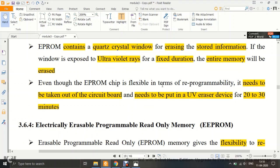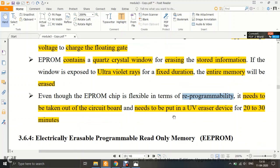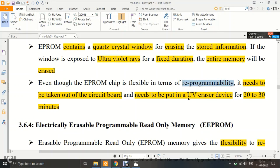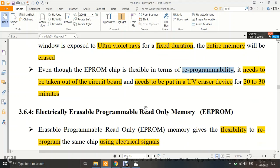Although EPROM offers reprogrammability, its drawback is that the memory chip must be physically removed from the circuit board and placed in a UV eraser. It cannot be erased within the circuit. Therefore, it is not In-System Programmable (ISP).